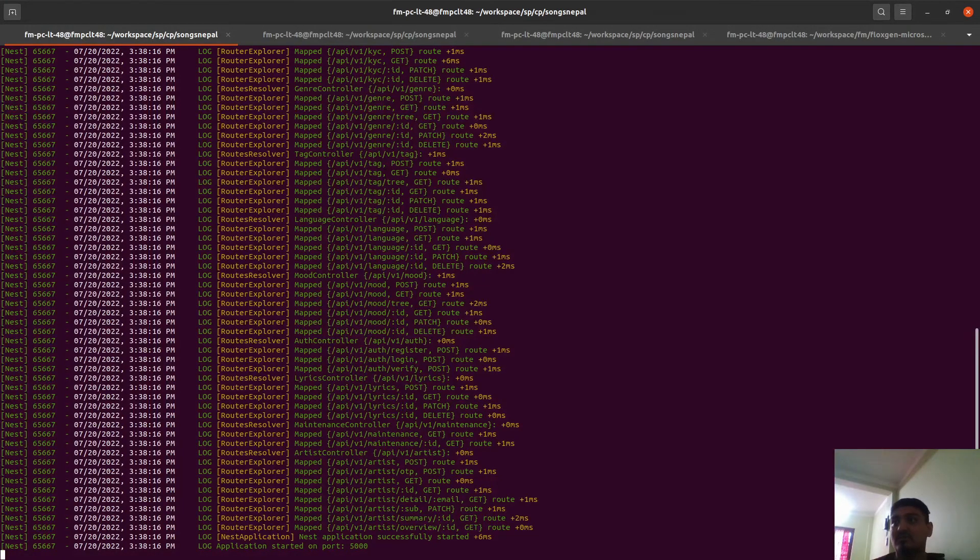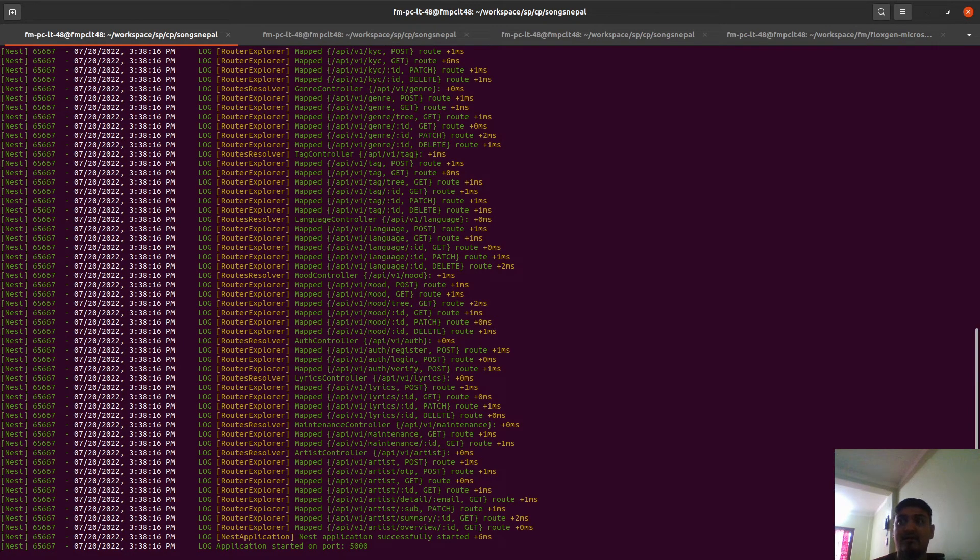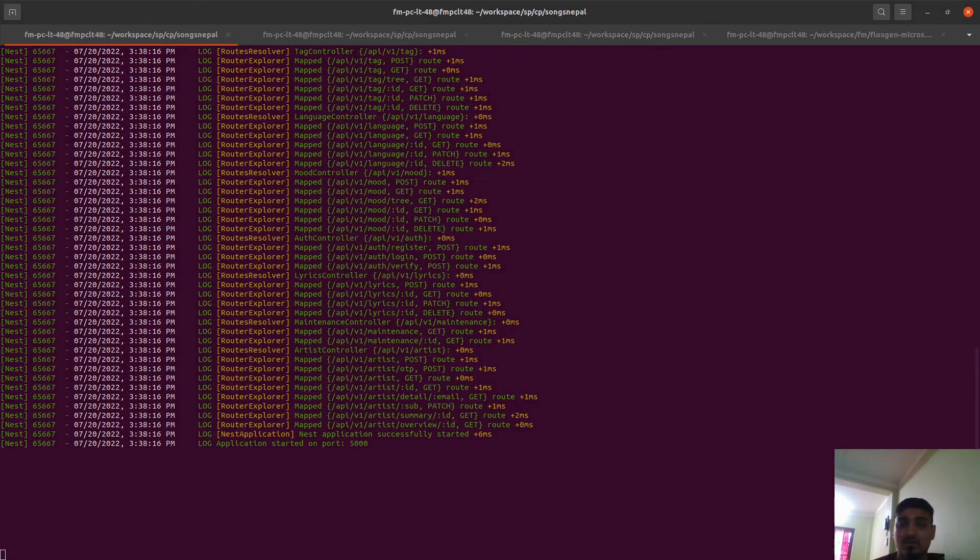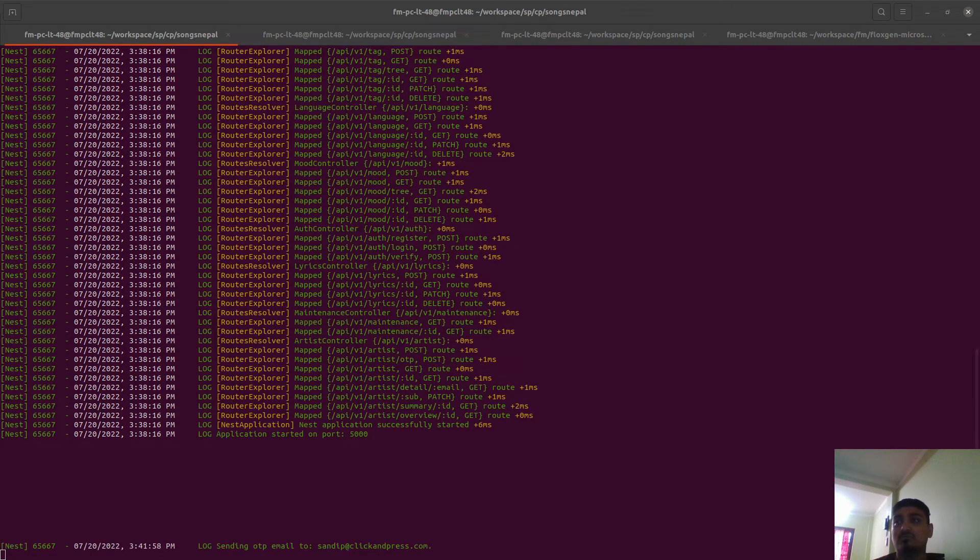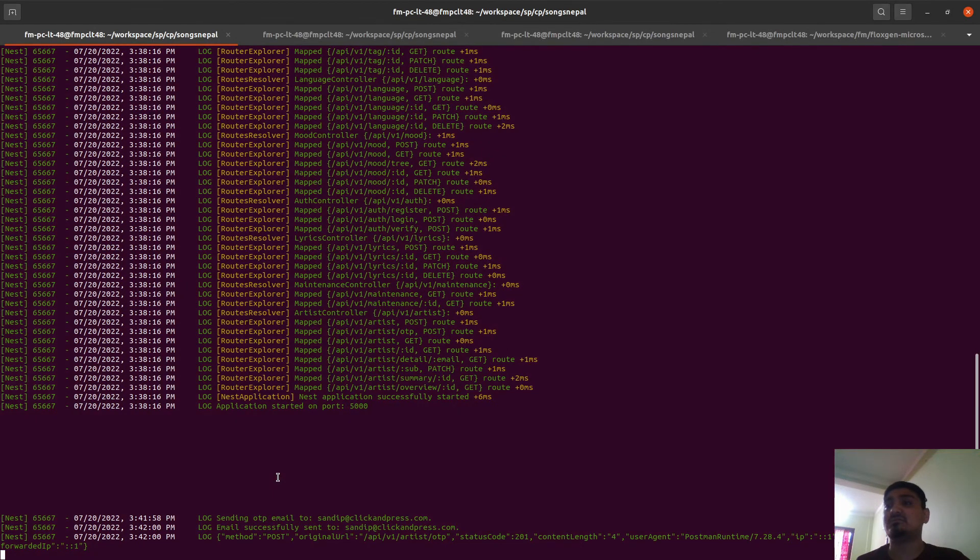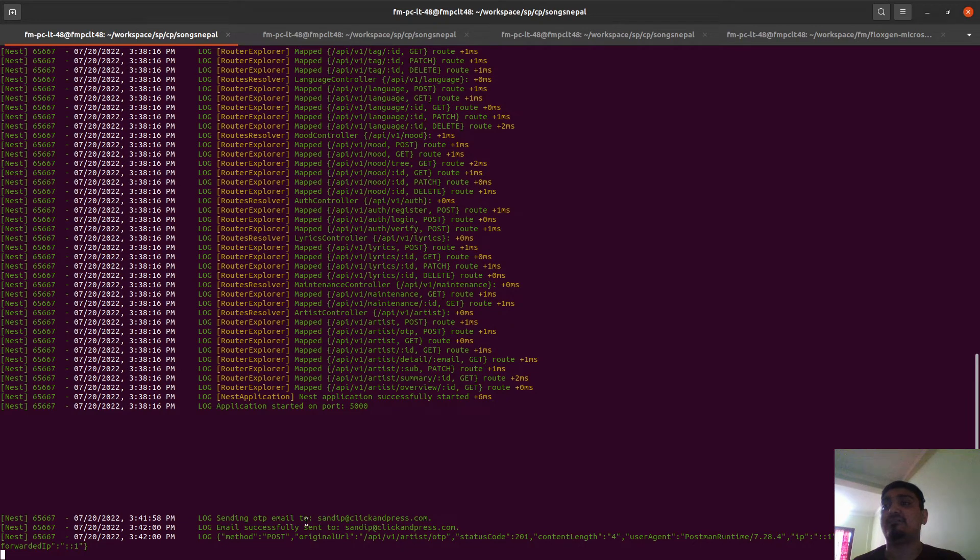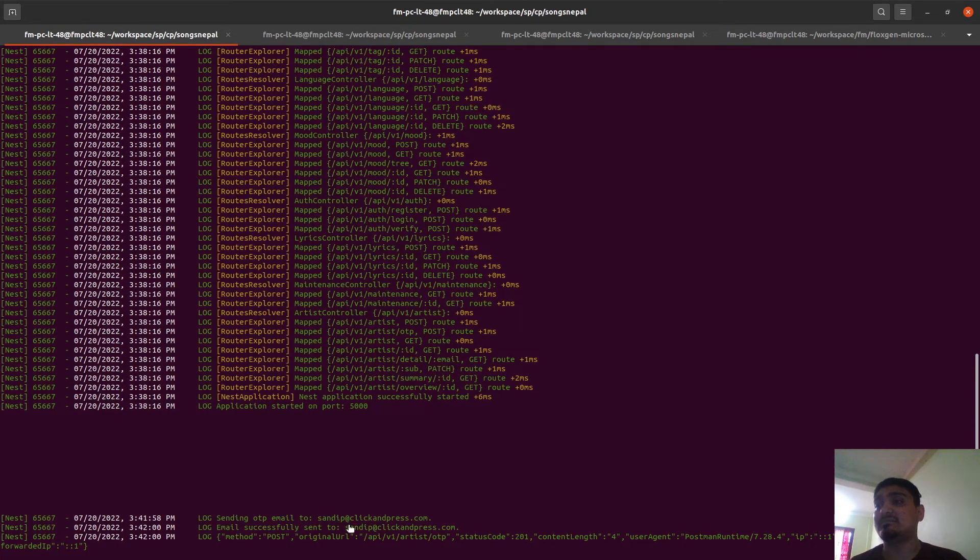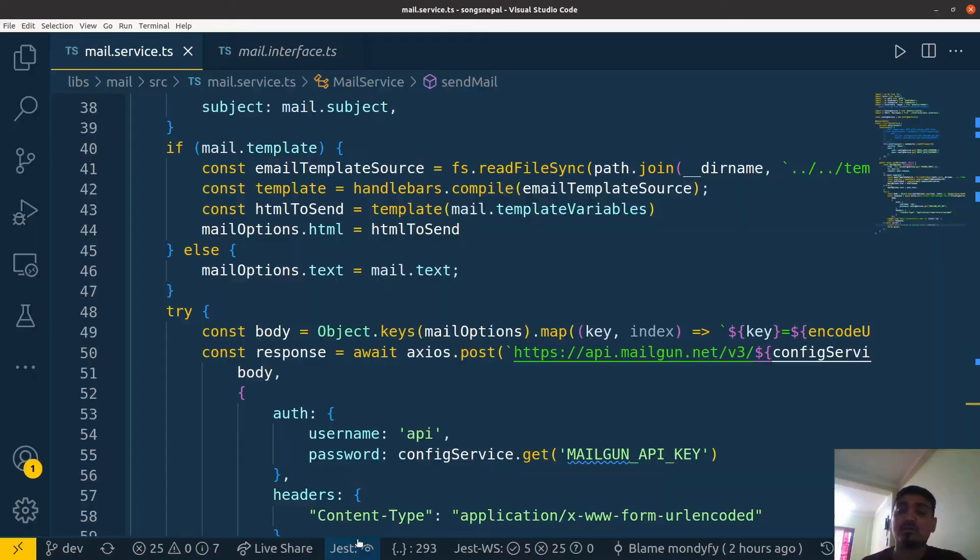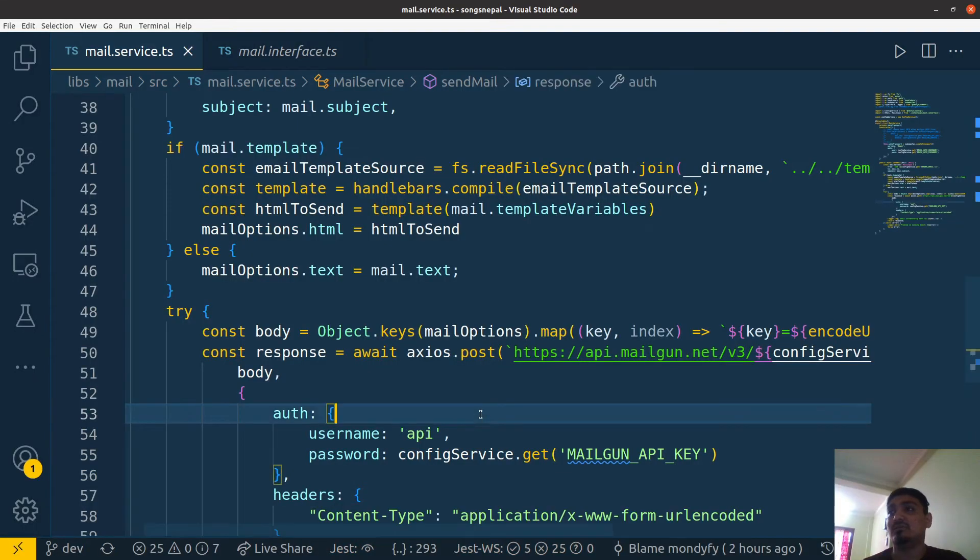The server is already up. Let me fire the API. Okay, here you go. You can see the logs here - 'Sending OTP email', I've triggered the OTP to this email, and 'Email has been successfully sent to this address.' The request has been completed.